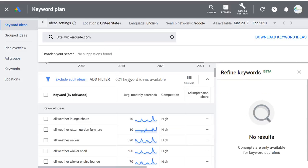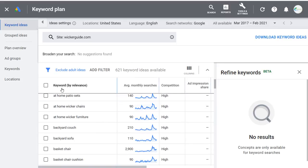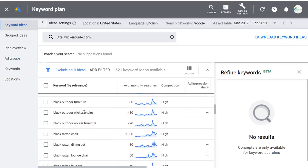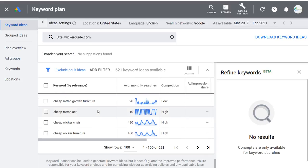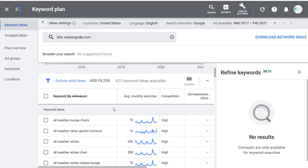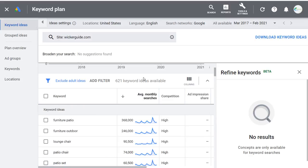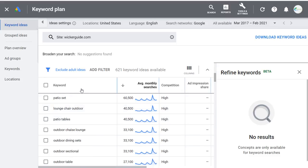We can click on Average Monthly Searches to see which keywords have the most searches relevant to our website — furniture, patio furniture, outdoor, lounge chair, patio chair. Relevance would probably be a little better even though it's just alphabetical here. These are the two main ways to do searches. You can adjust your settings at the top, look at different trends and locations, and keep entering different keywords.